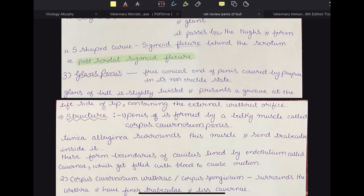In the case of humans, dogs, and horses, the penis is very symmetrical. But in the case of ruminants — especially in bull, ram, and male goats — the penis is asymmetrical. The glans presents a groove at the left side of the tip, which allows you to identify which side is left and which is right. This groove is the external urethral orifice — an important point.